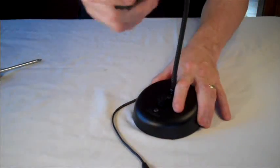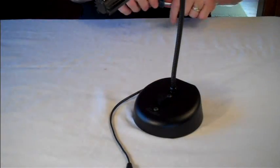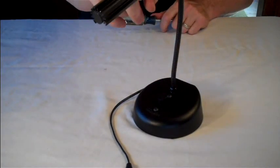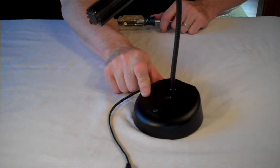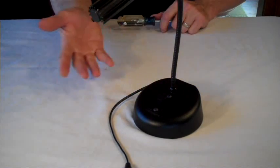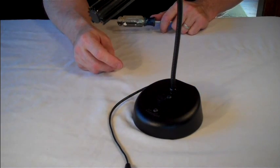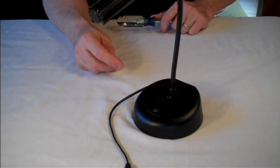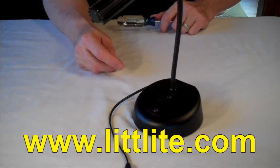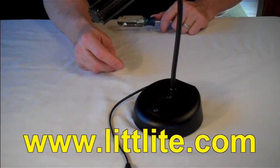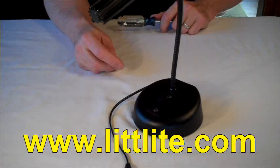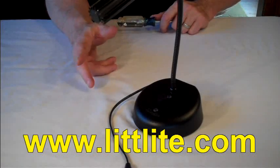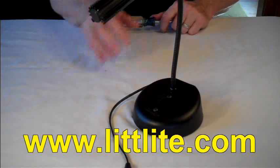And you now have a nice desk light courtesy of Little Light. L312 lampset inside a CWB cast weighted base. You can see all of our products at our website www.littlelight.com and that's L-I-T-T-L-I-T-E.com. Thanks for watching and thanks for using our stuff.